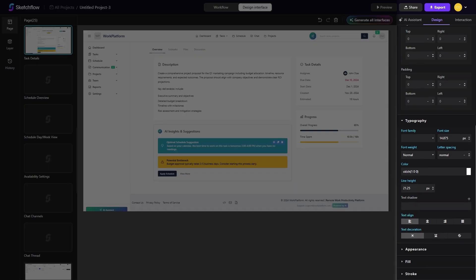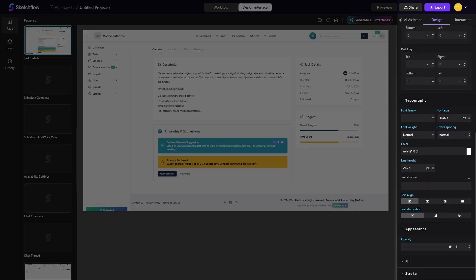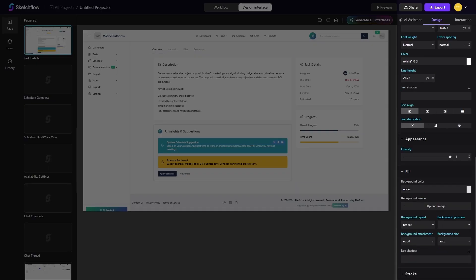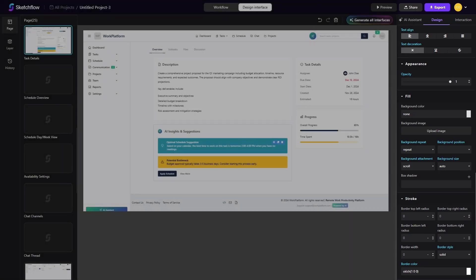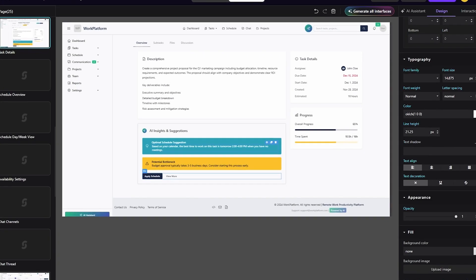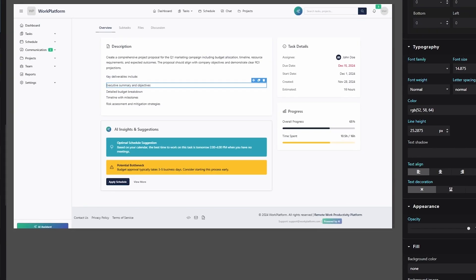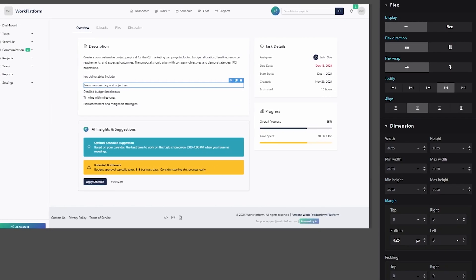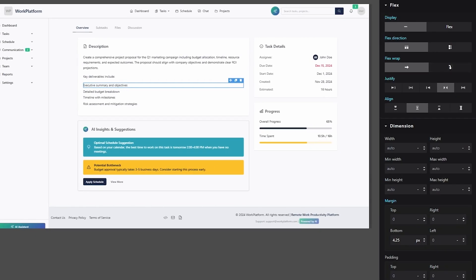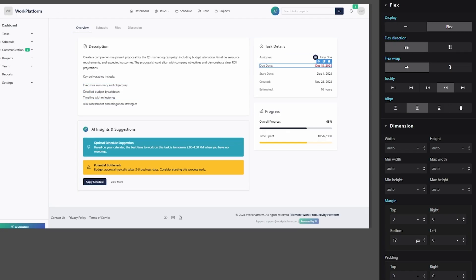For those who prefer complete control, Sketchflow also offers a precision editor. Here, you can work with layers, adjust spacing, colors, borders, shadows, and swap in your own images. Together, these two modes, AI-driven editing and manual precision, give you both speed and accuracy.